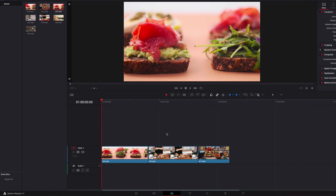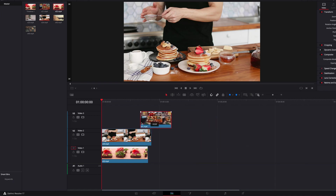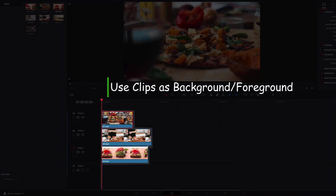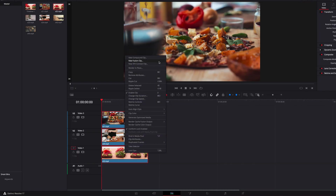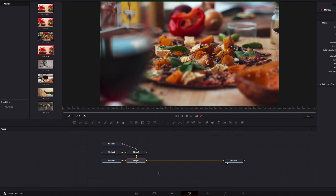A more common way of using this is to stack clips on top of each other, where we can use different clips as background and foreground for our composition. Once this is done, simply select all three clips, right-click, and select New Fusion Clip. Now all three clips will be combined into a single Fusion Clip where we can take it to the Fusion page. A big difference here is that we now have three MediaIn nodes that have been pre-constructed based on how they are structured on the edit page.